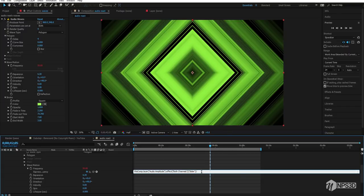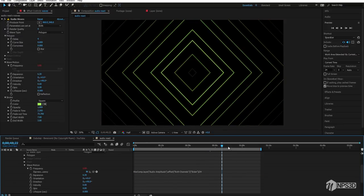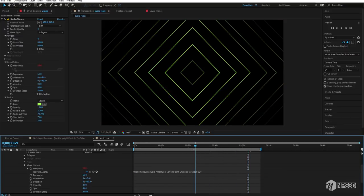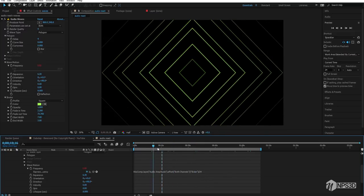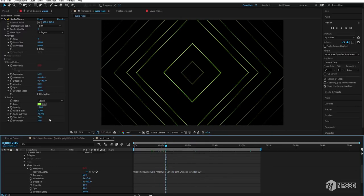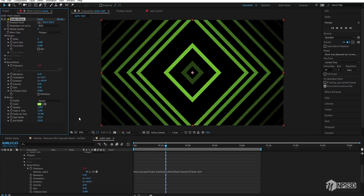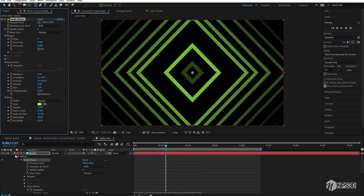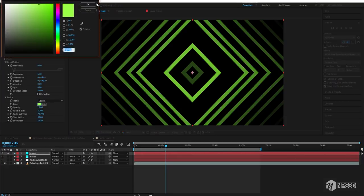Divide the frequency by 24 — so set it to 24. Now you can see there are just single normal rings, and you can increase the size if you want.